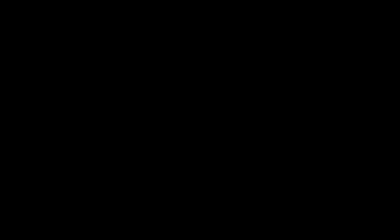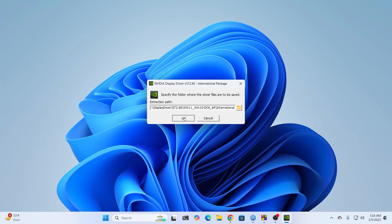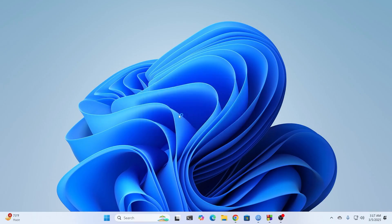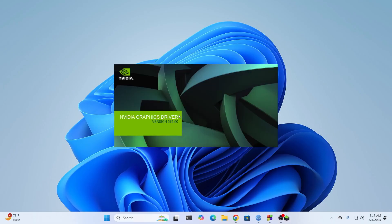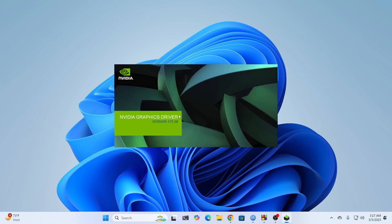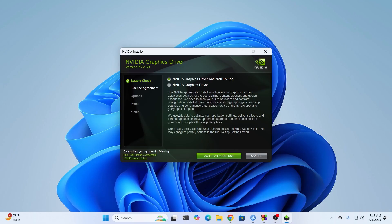Then just select where you want to extract the folder and click on OK. And after the extraction has been done, the NVIDIA installer will open up.